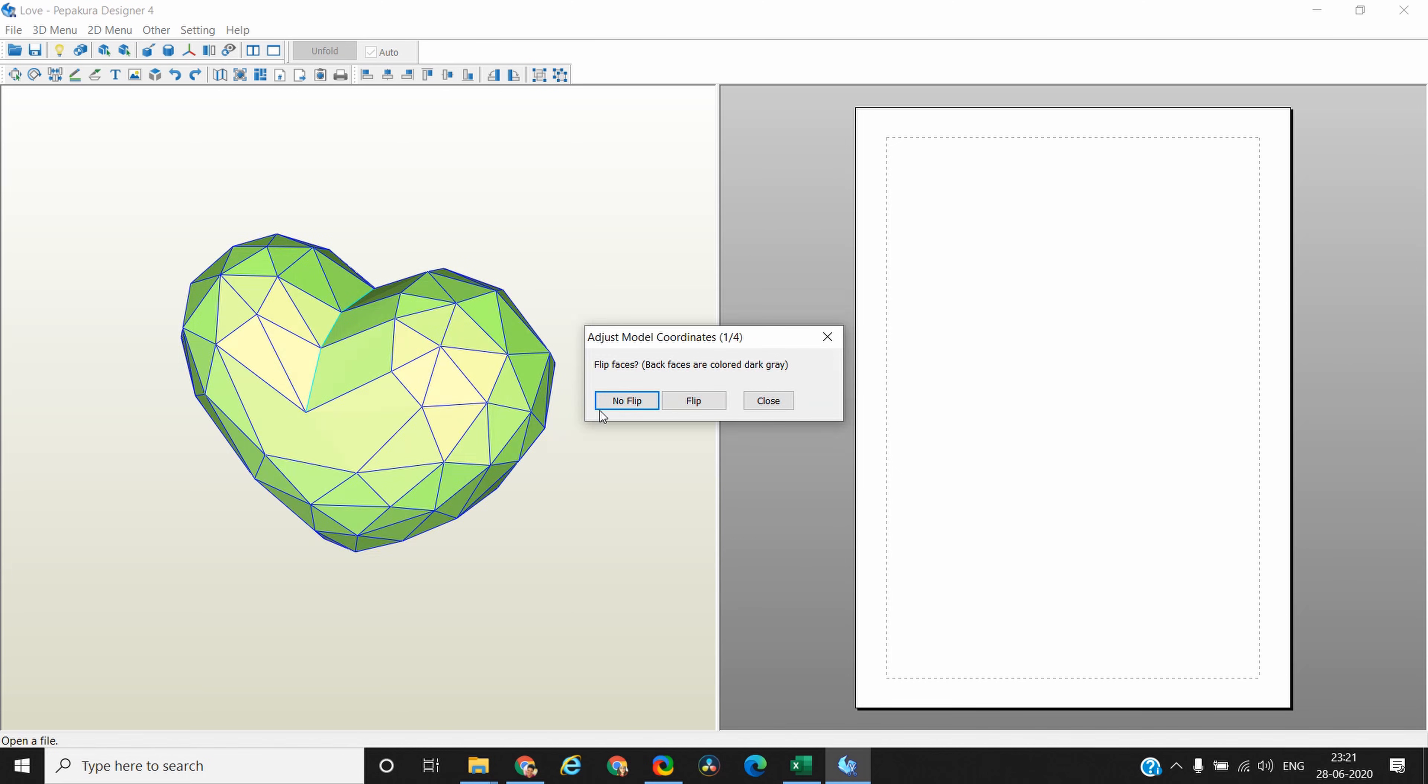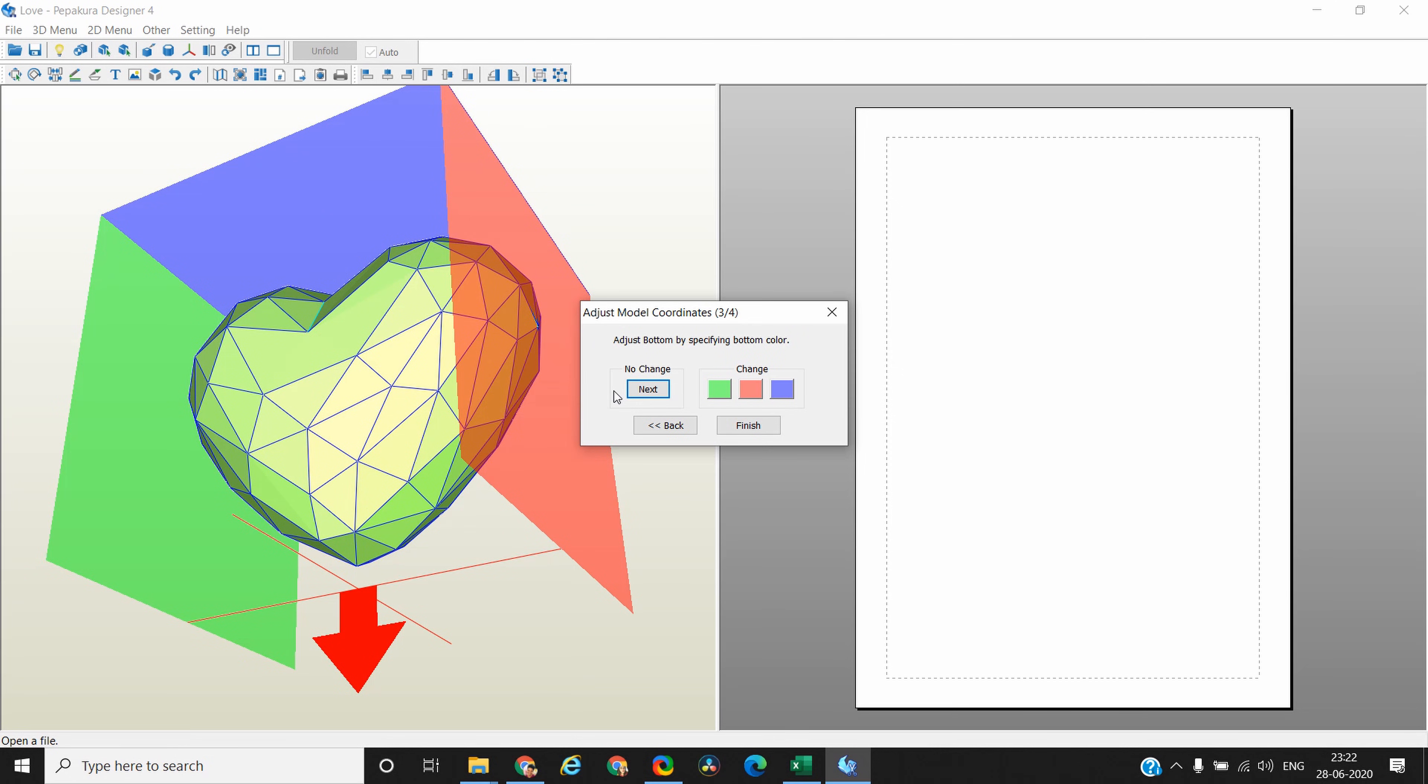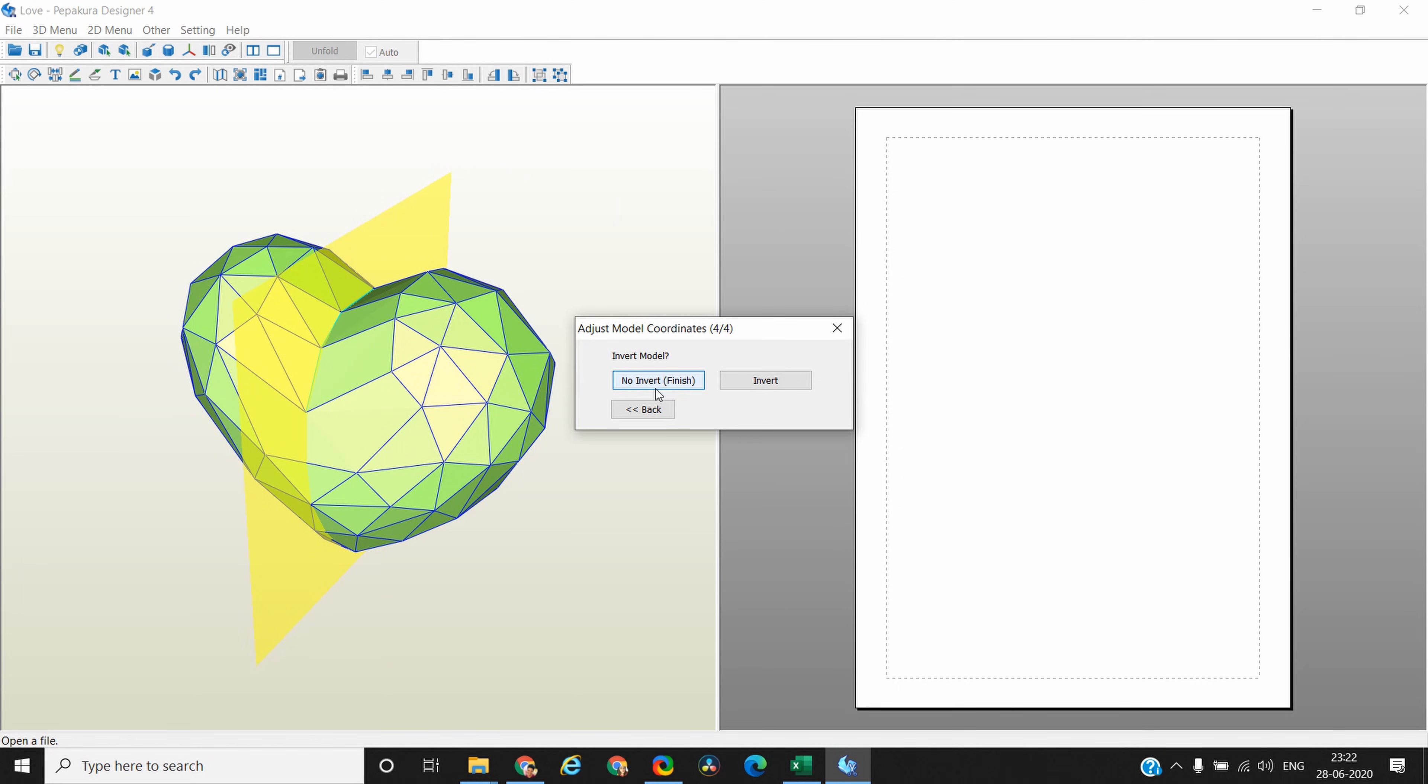Next it will ask whether you want to flip or you don't want to flip. Click no flip, and then it will ask you what is the front of your model and what is the bottom of your model. It has chosen correctly—this is the front side, so I don't want to change it. Click next. Similarly it is choosing the bottom side correctly, so that's next. Next it will ask whether you want to invert or not. Don't invert the model. Click on no invert and finish.